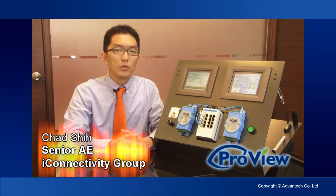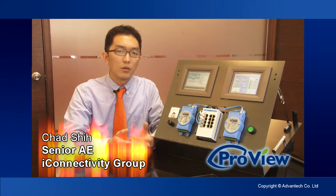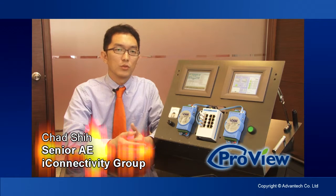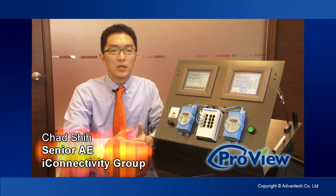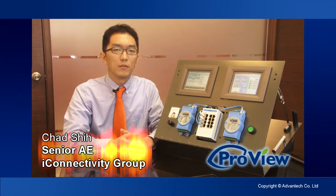Today, I'm going to show you how a ProView Switch works with one of the NMS software, SNMPC.